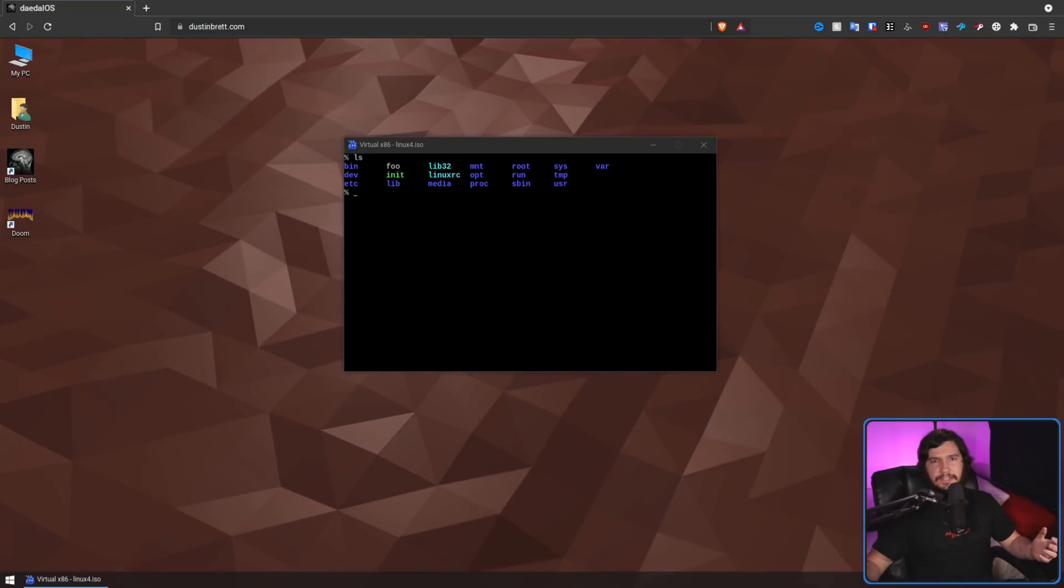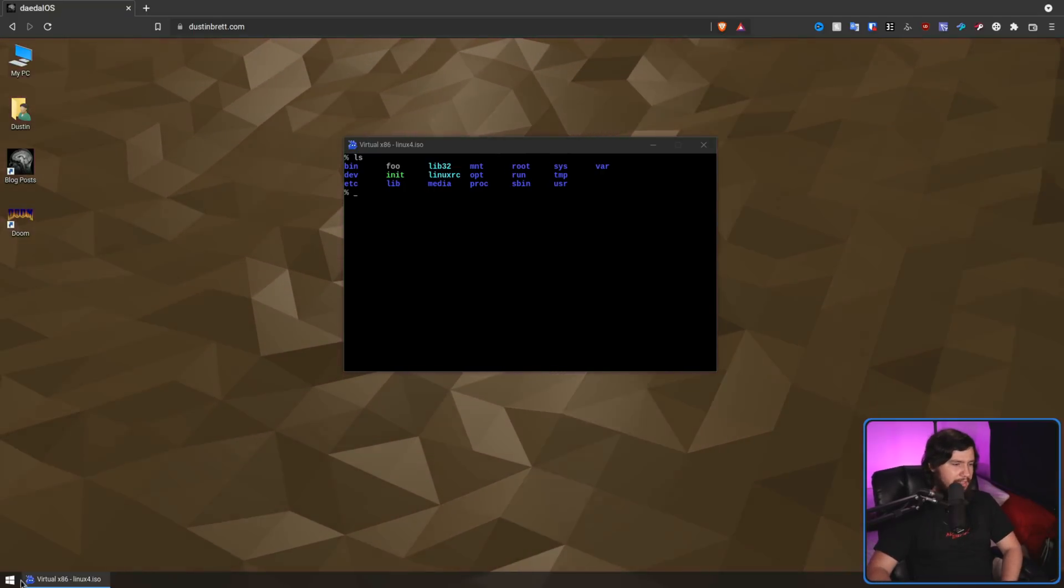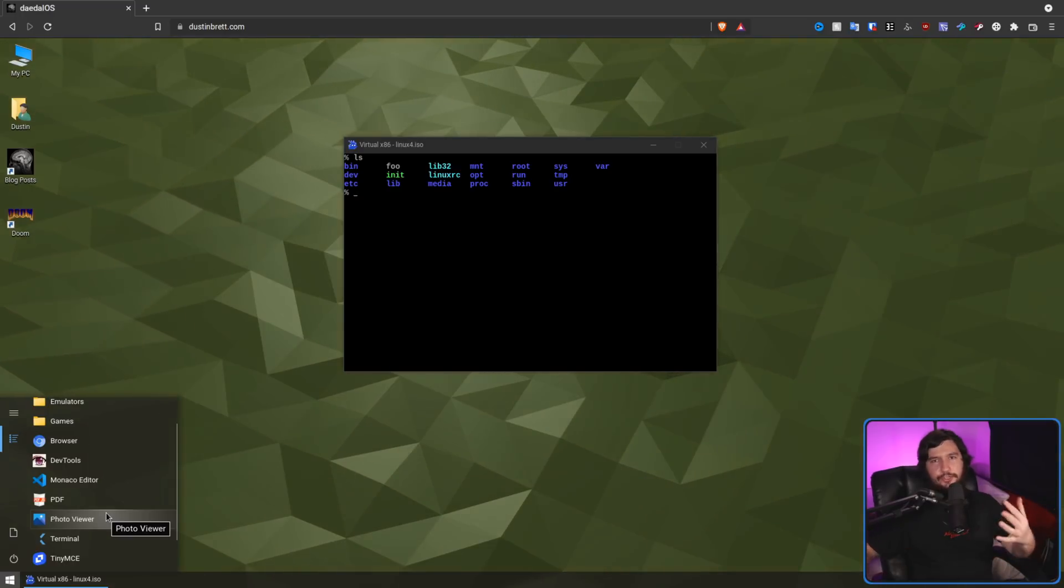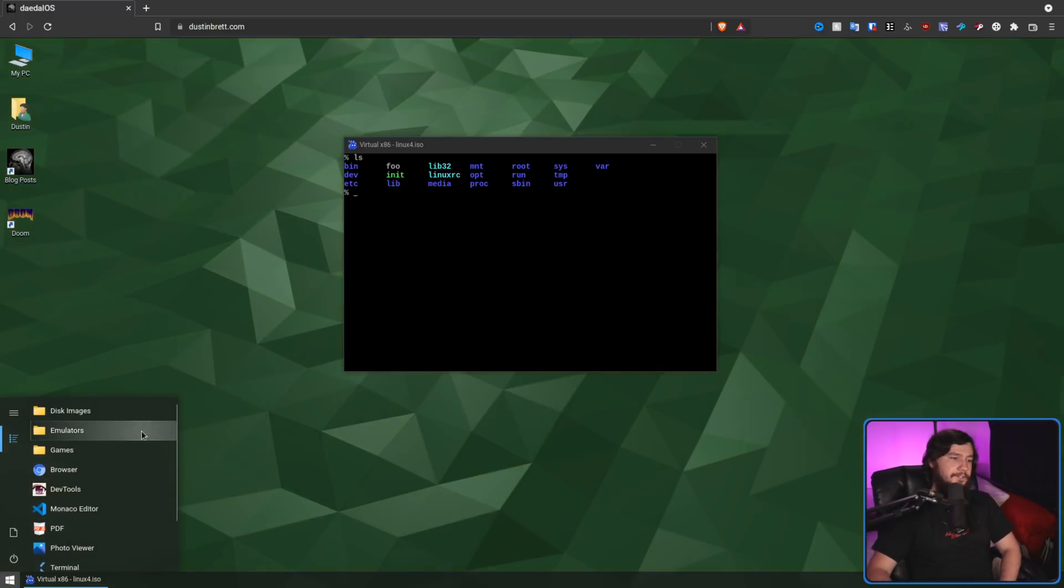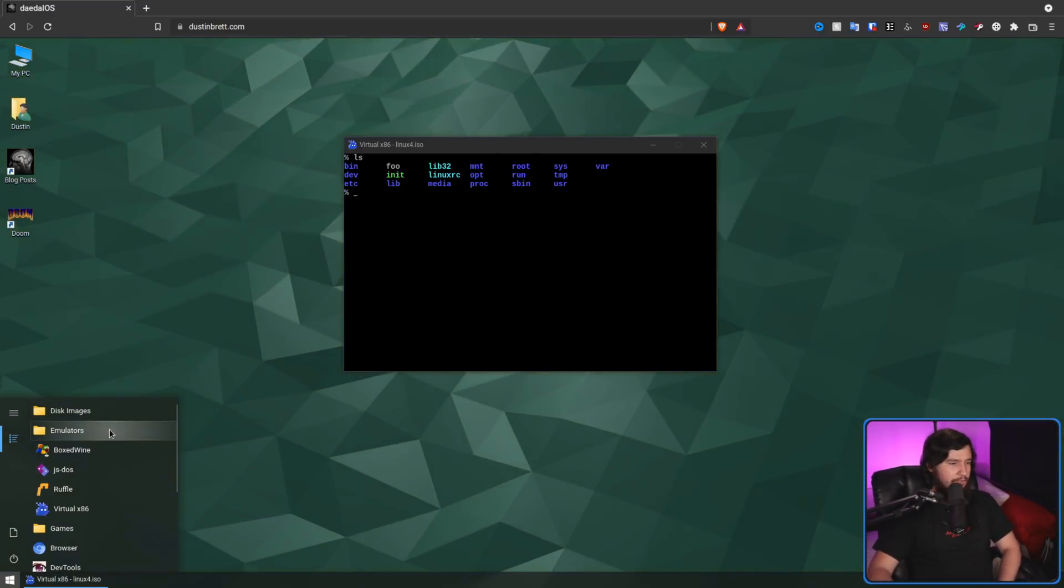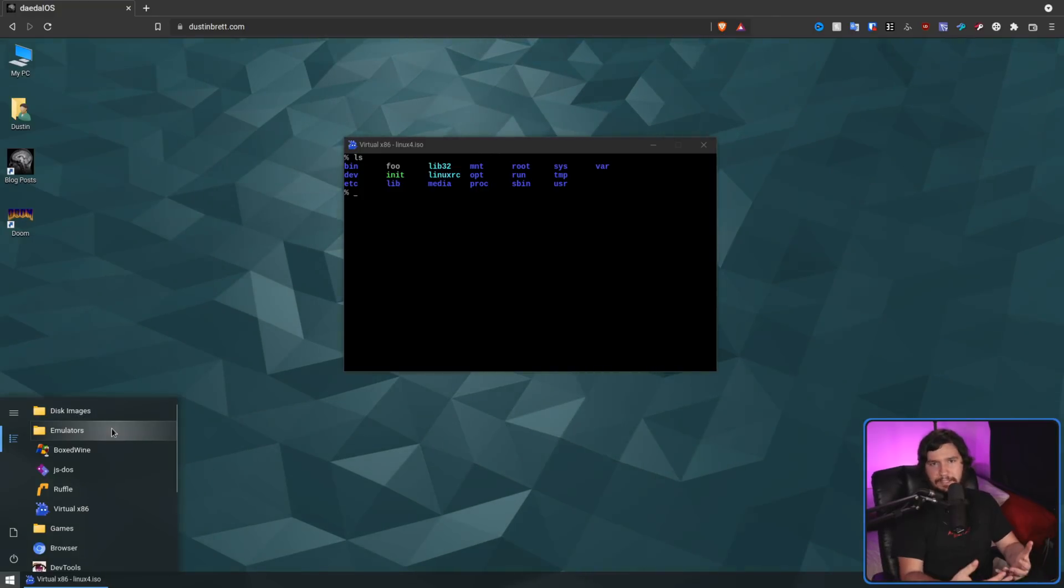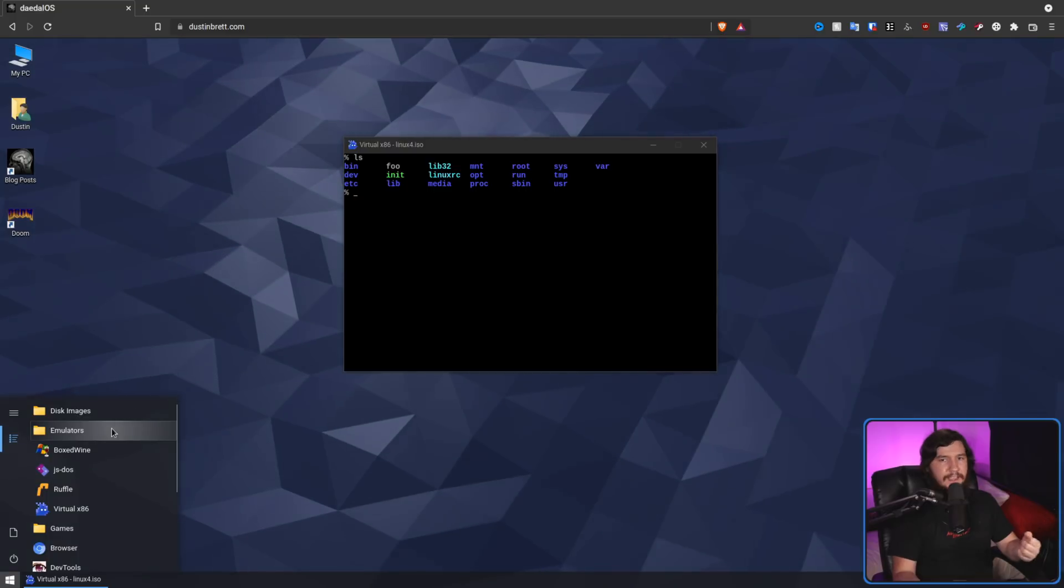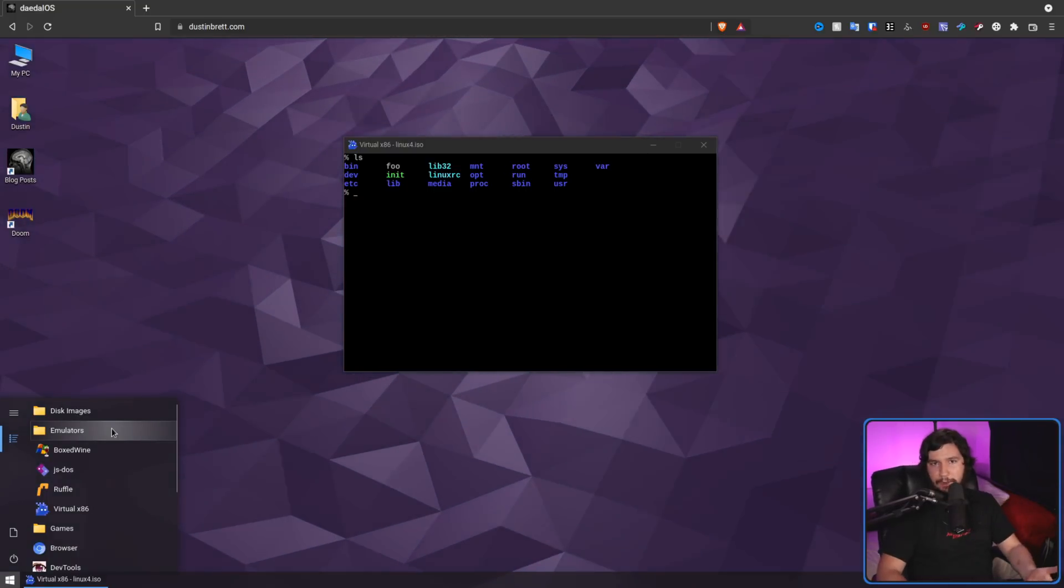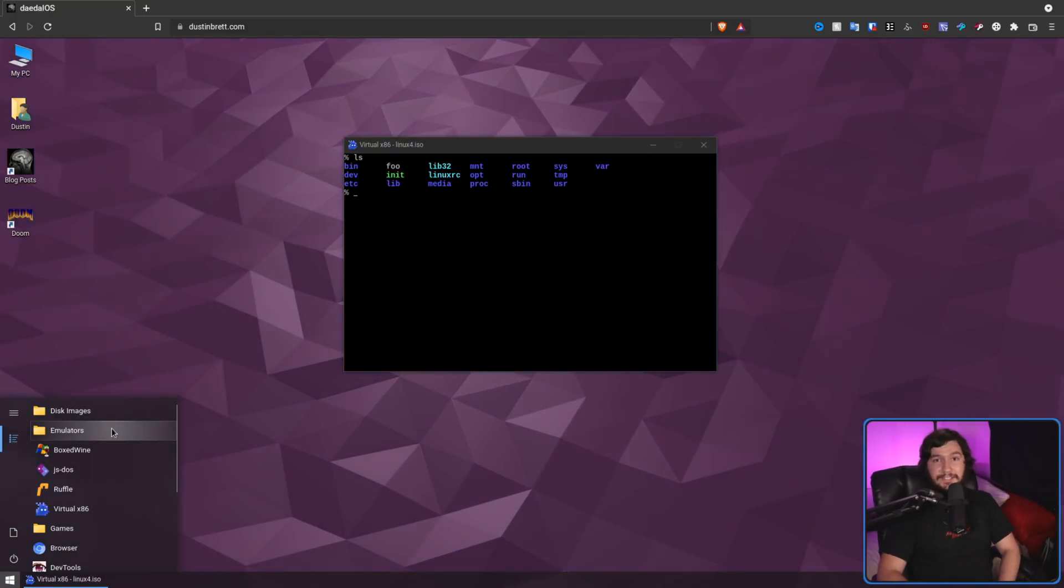And there are so many other little applications we can talk about. Whether that is like the terminal that's available. So if you want to do like terminal-y things, the image viewer, the PDF viewer. Whether you want to go and access the emulators directly and then say use virtual x86 and then run Arch Linux inside of your web browser. That's all things you can actually do.